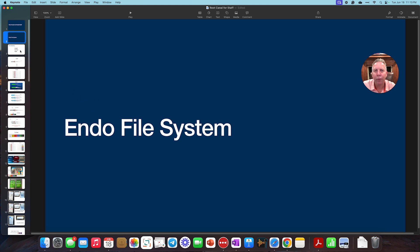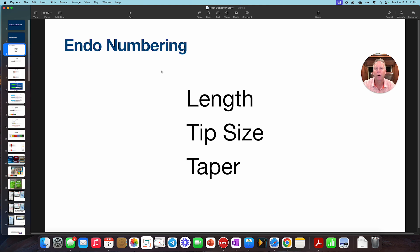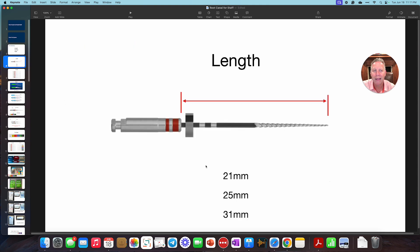There's going to be three main numbers that we're going to be talking about when we talk about endodontic files and what we're looking for. So the three big numbers to be aware of is length, tip size, and taper. So let's go through that.